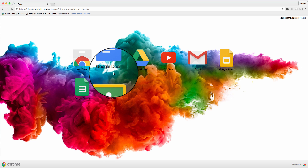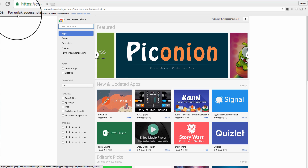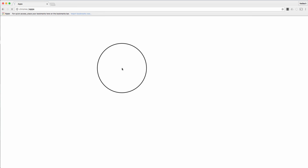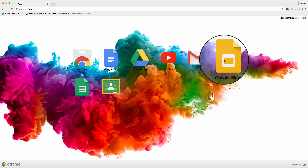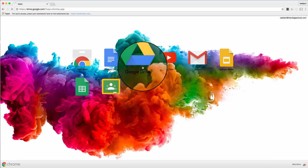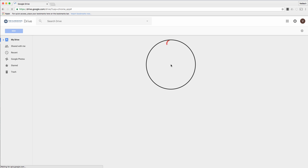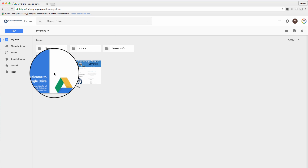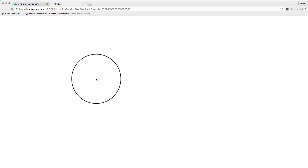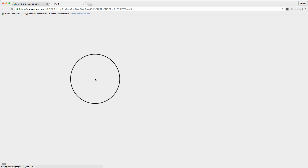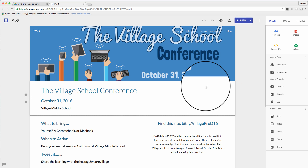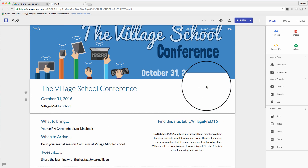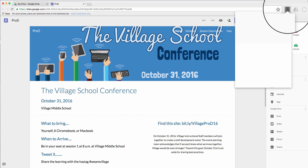You don't want to try to activate Screencastify on the web store because the web store is a special protected place and it probably will not work there. Instead, go into a Google Doc, a Slides presentation, or something like that — whatever you want to record. This can be on your desktop or in your browser. I'm going to find something in my Google Drive and I'll choose our upcoming conference website for the village school, recording it in Google Sites.